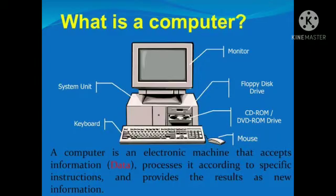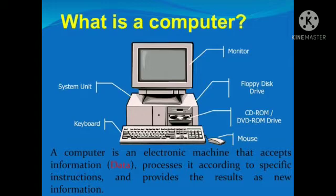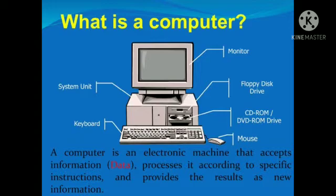Now let's learn what is a computer. A computer is an electronic machine that accepts information, processes it according to specific instructions, and provides the result as new information.